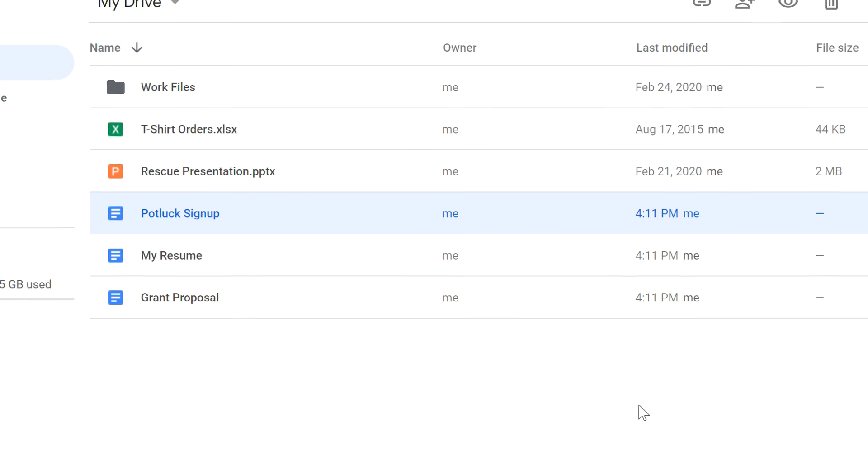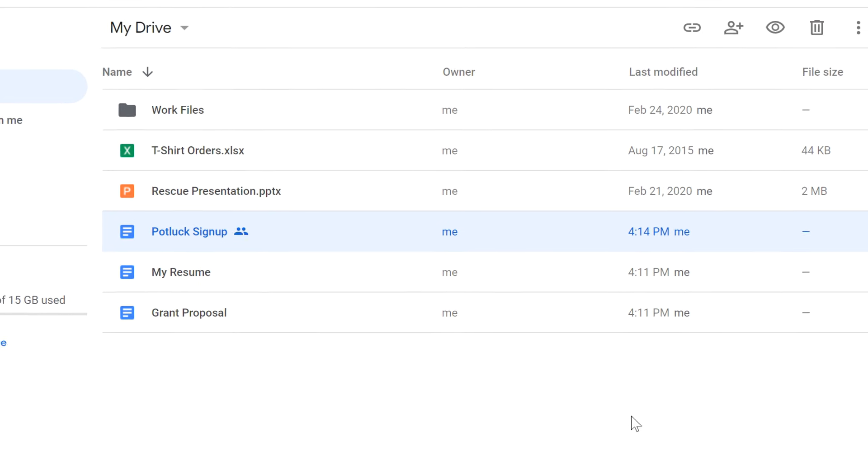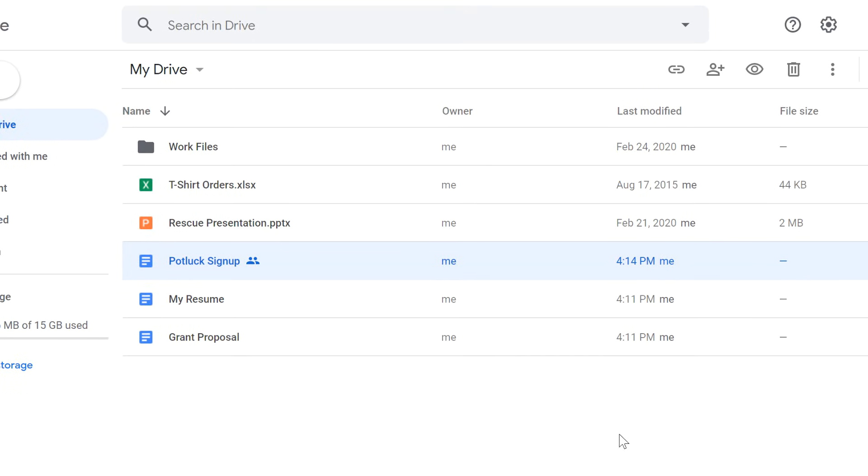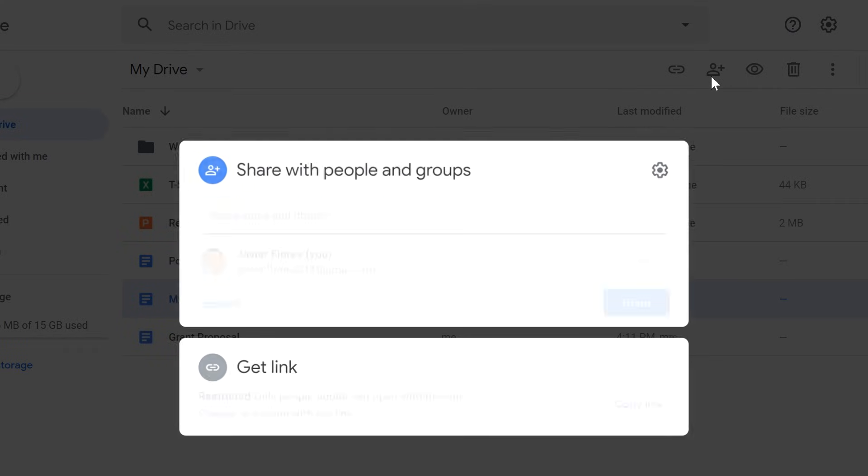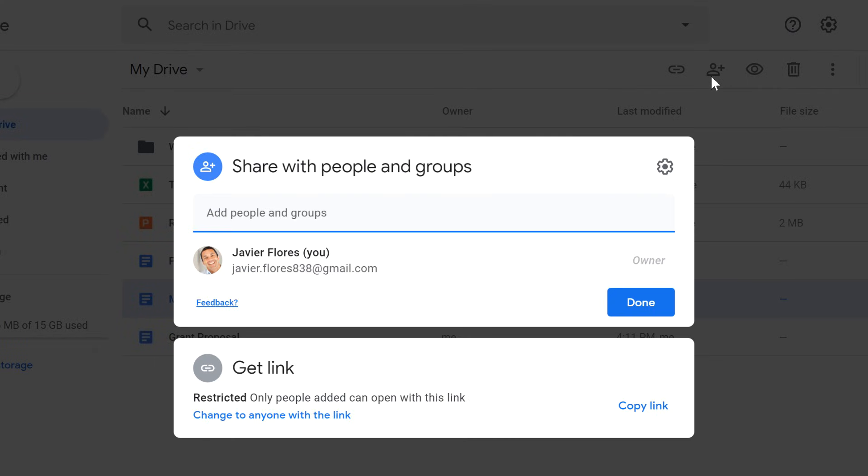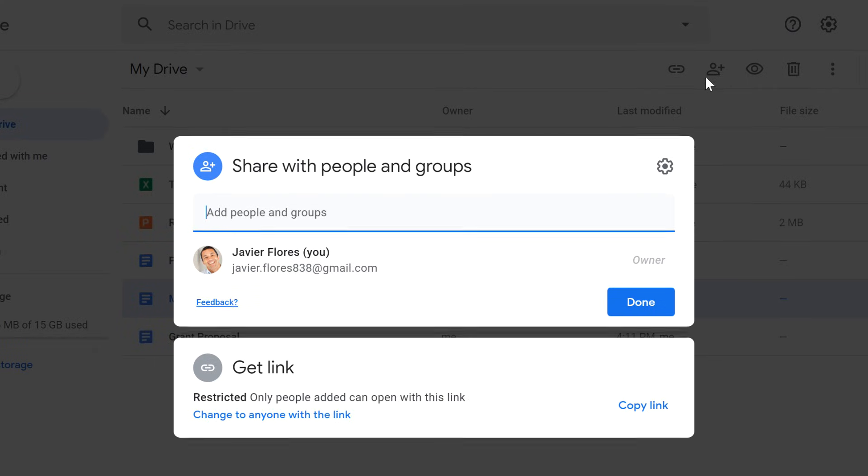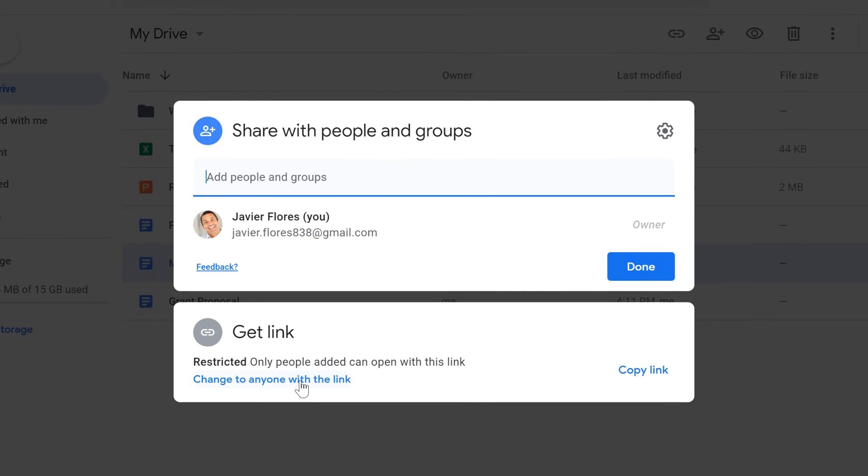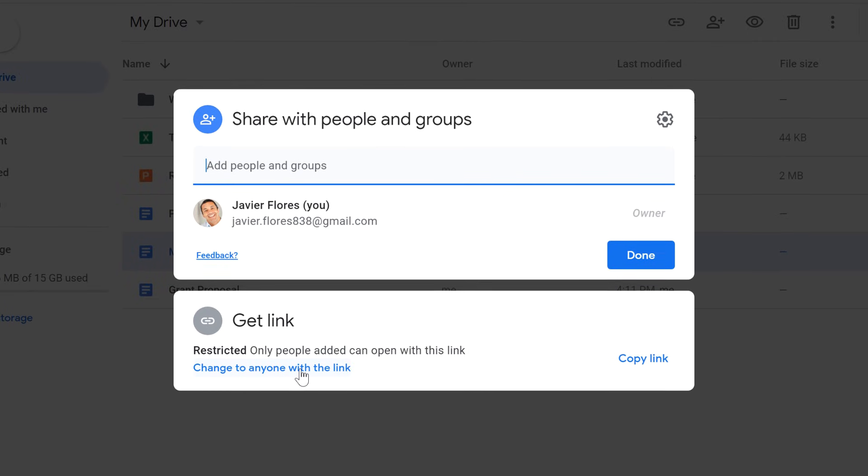Another way to share files is with a link. You'll start the same way by selecting the file and then clicking the Share button. When the dialog box appears, click where it says Change to anyone with the link.